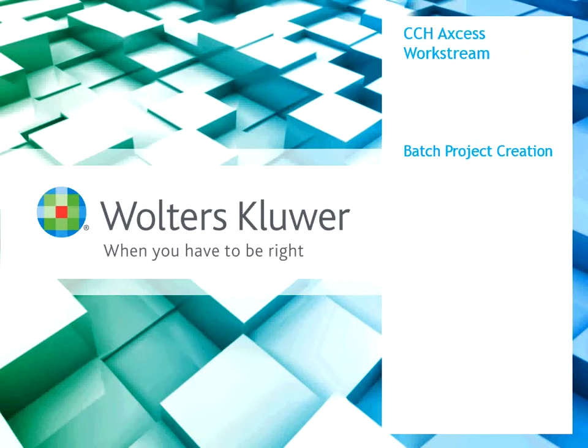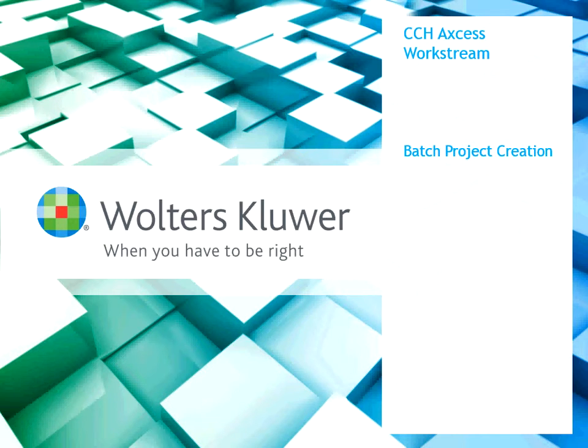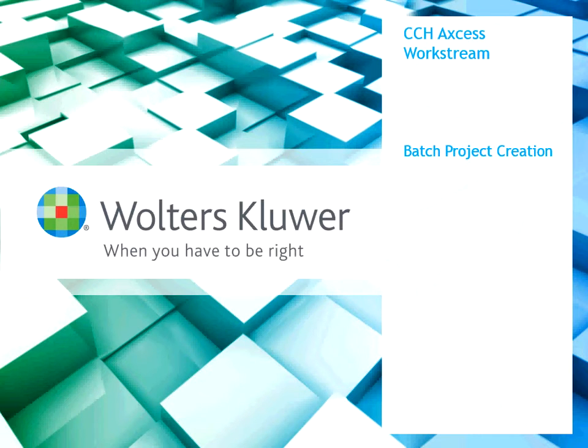Hi, I'm Scott Helgeson and I am a Software Consultant with the Professional Client Services Division of Wolters Kluwer. In this video, I'm going to show you how to batch create projects in CCH Access Workstream.